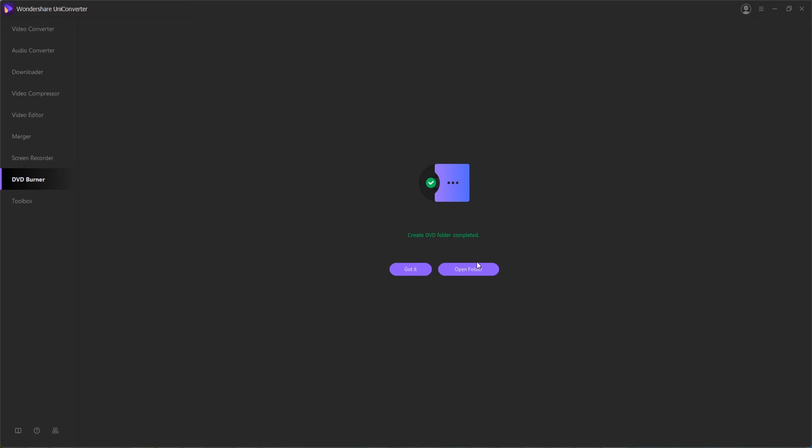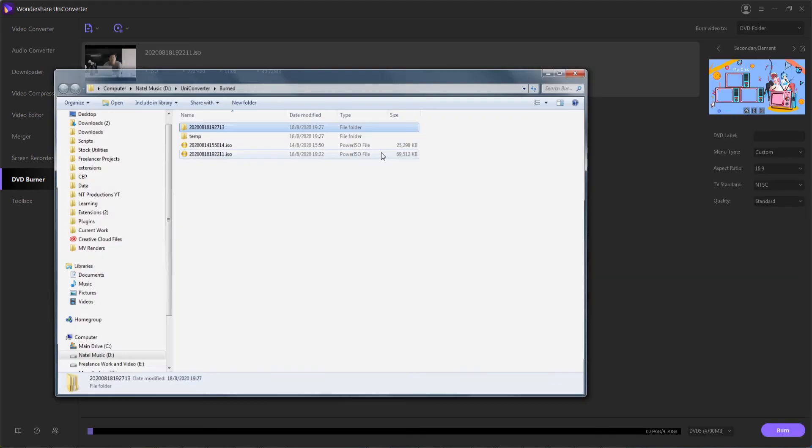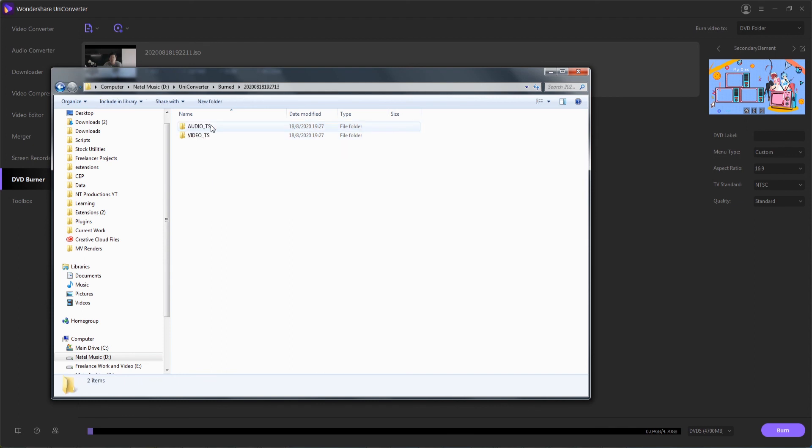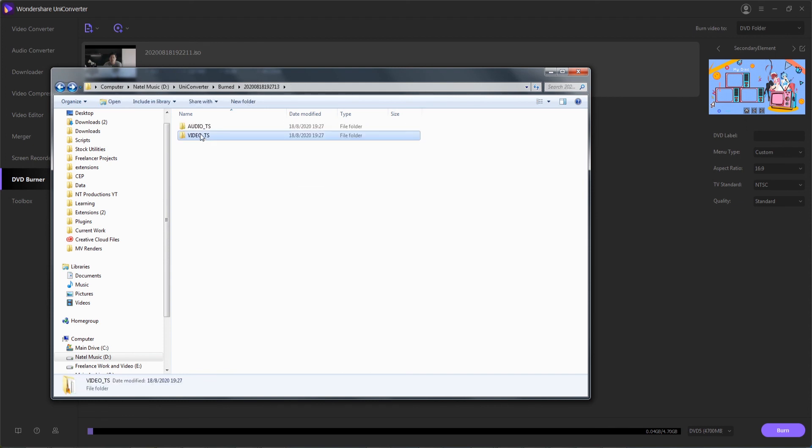Once complete, we can either close the dialog by saying 'You got it' or open up the folder. In this case, we just created a DVD folder which now contains all the videos in DVD format.